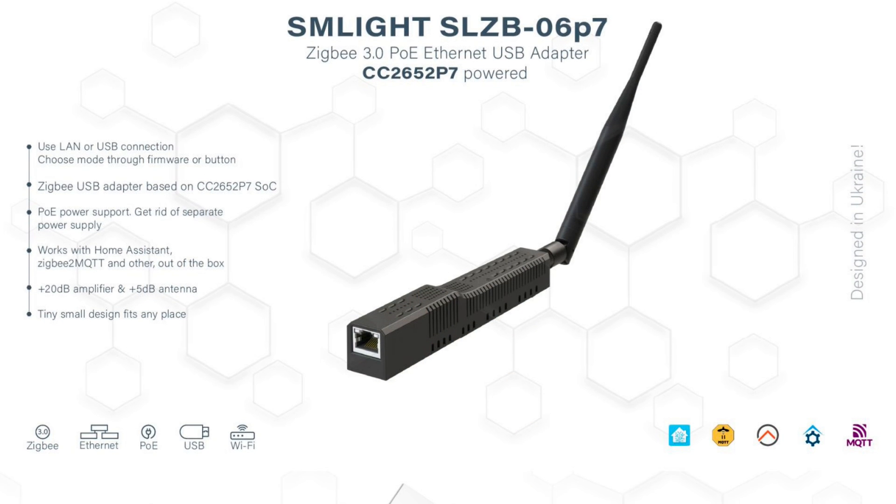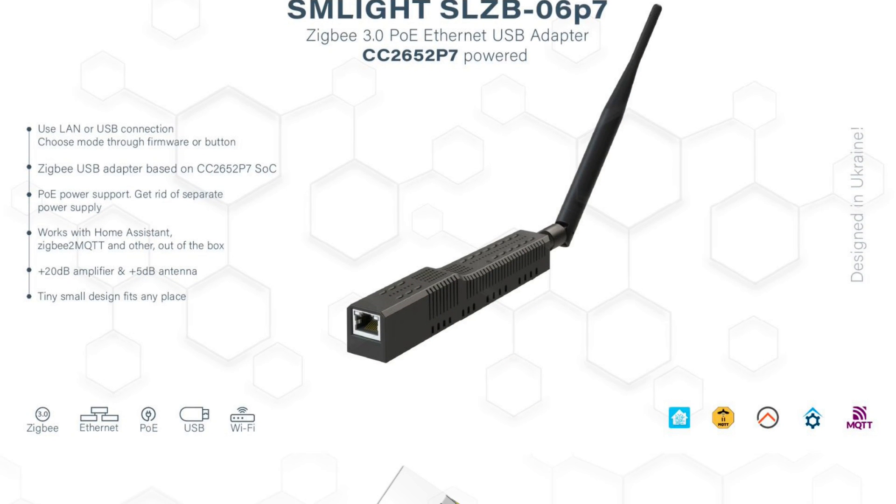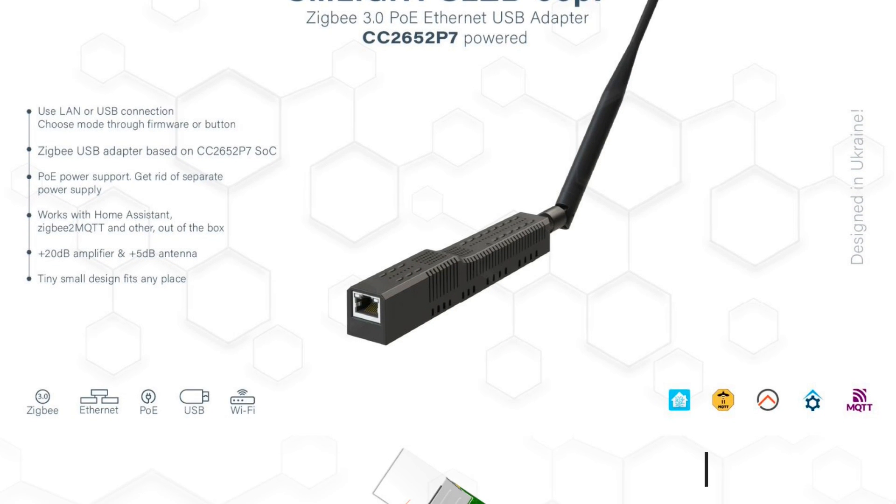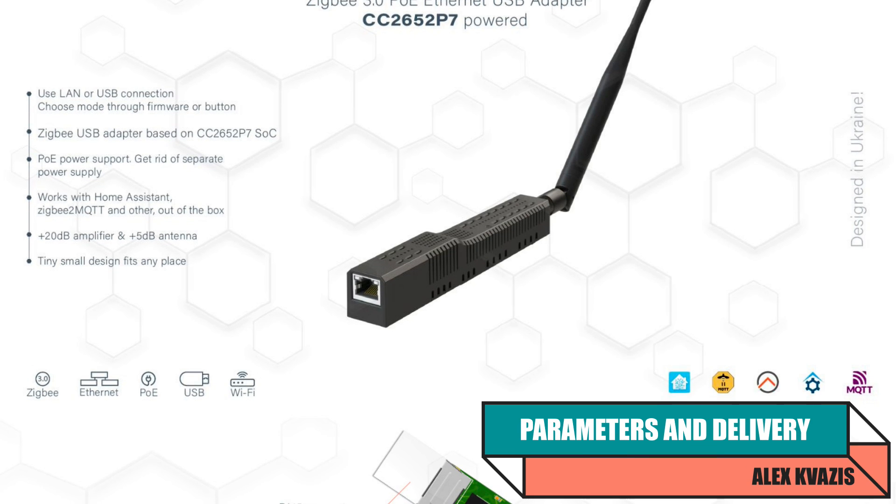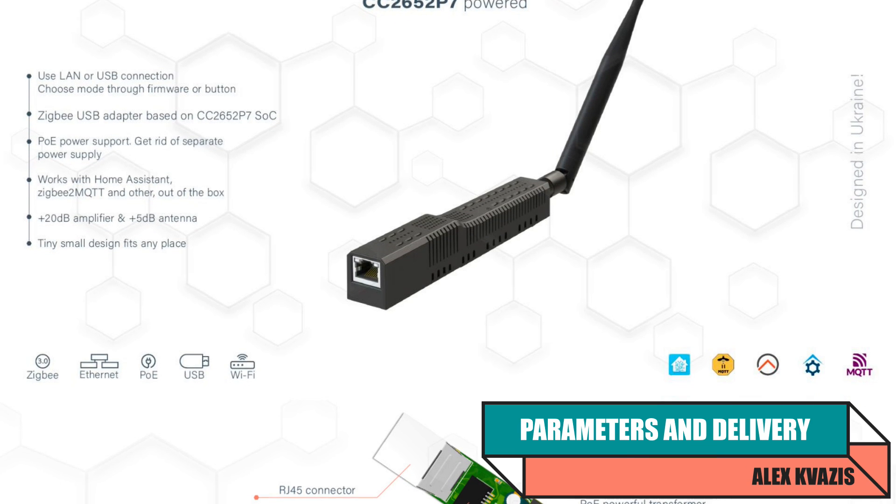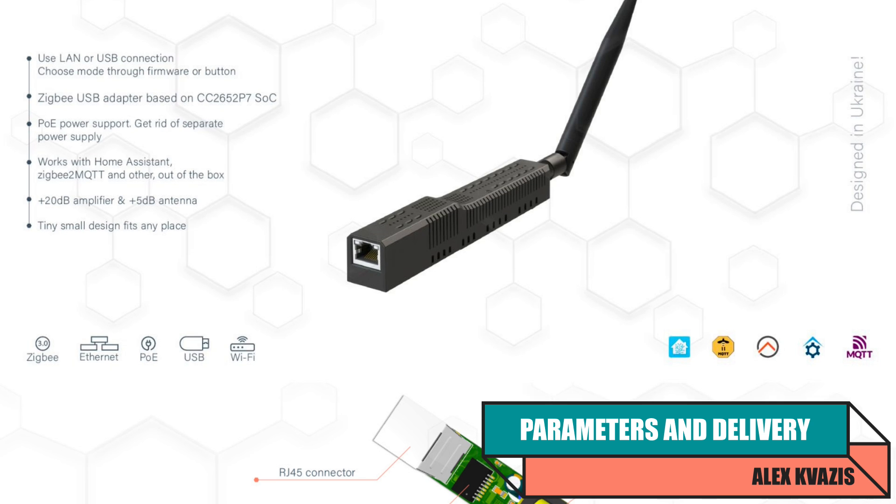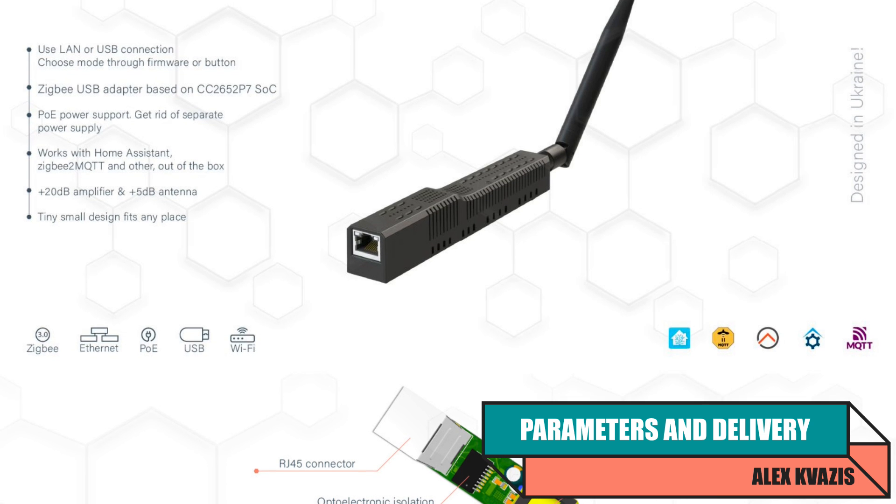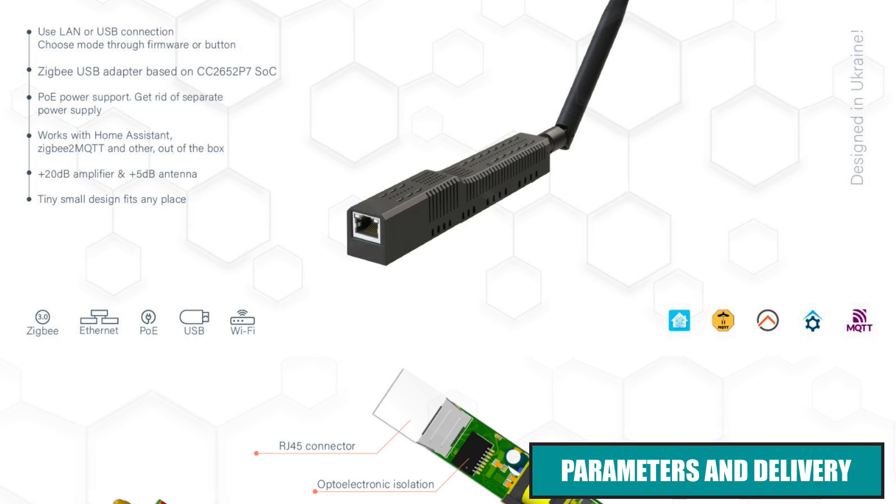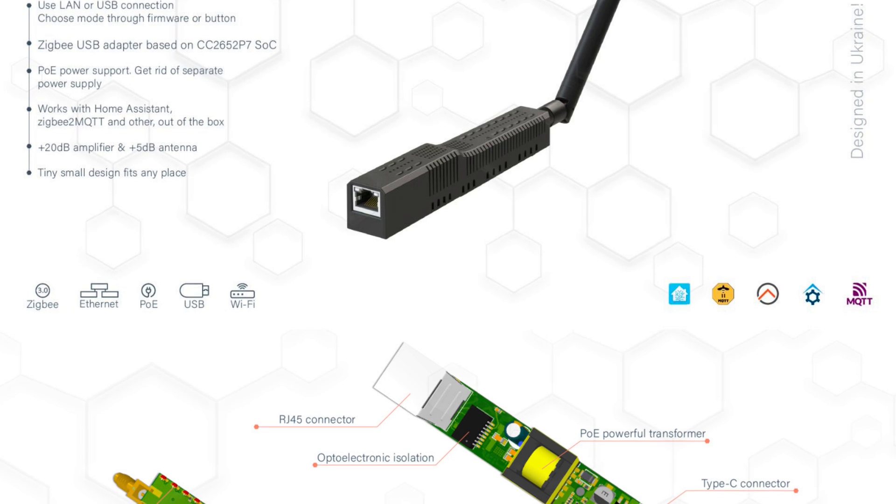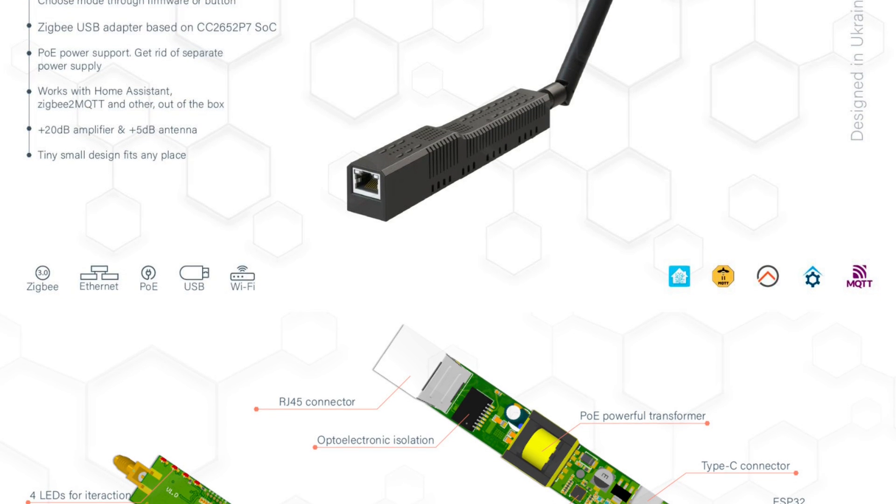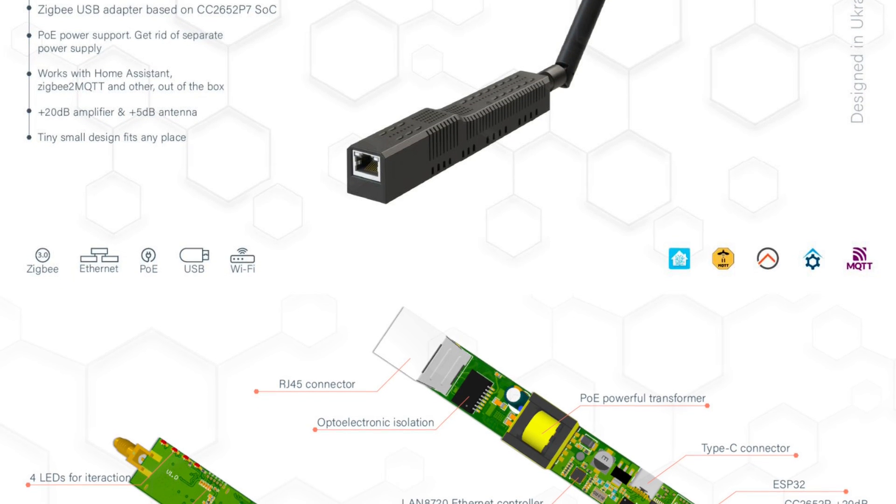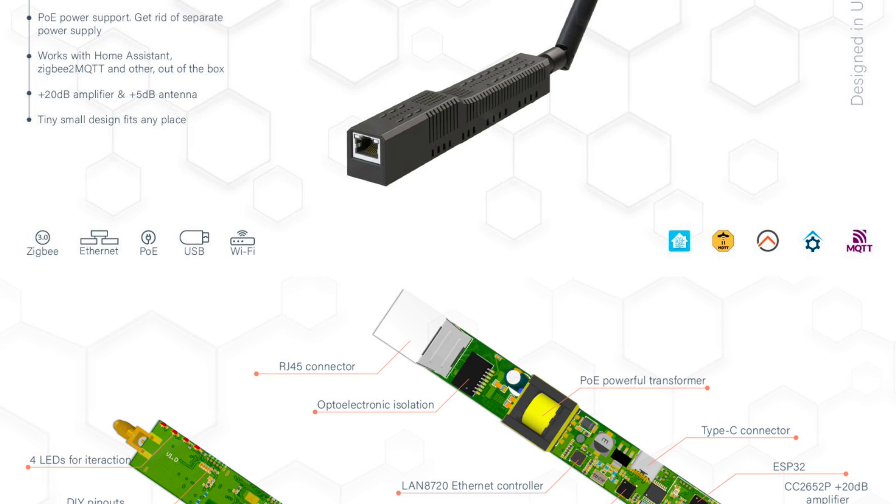Device type: ZigBee, LAN, USB, Wi-Fi gateway. Control modules: ESP32, LAN8720, CP2102. ZigBee module: CC2652P7. Power supply: USB-C or Power over Ethernet 802.3 AF. Maximum number of connected devices: up to 300.